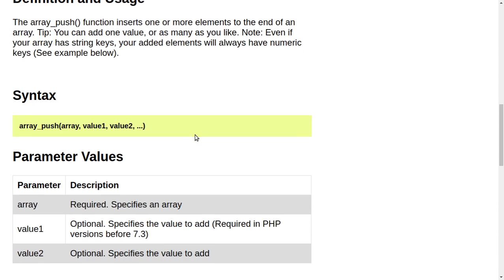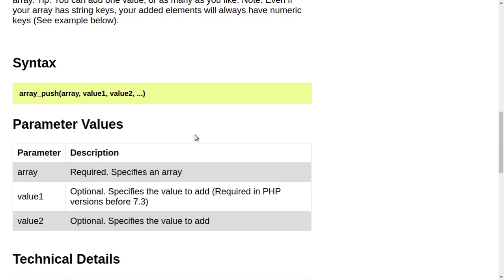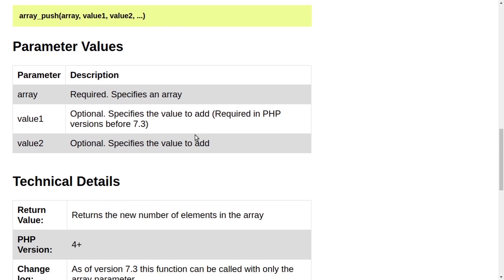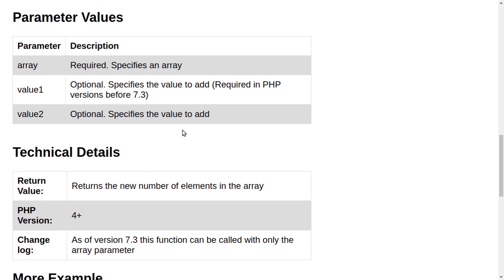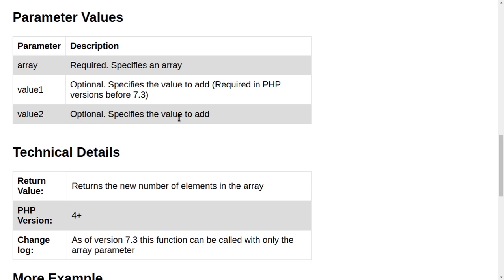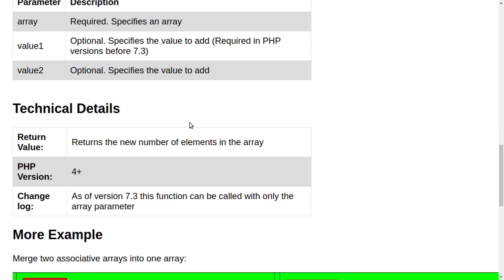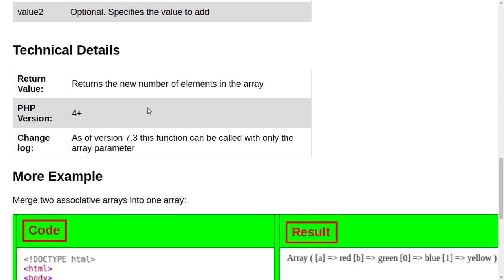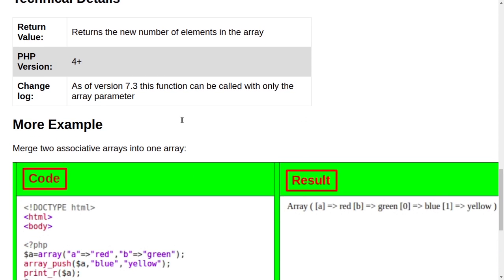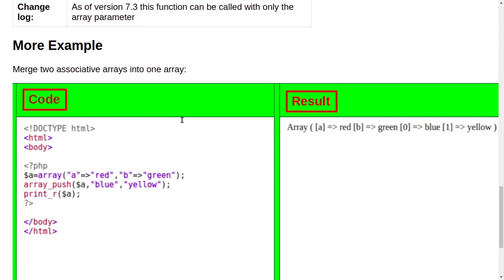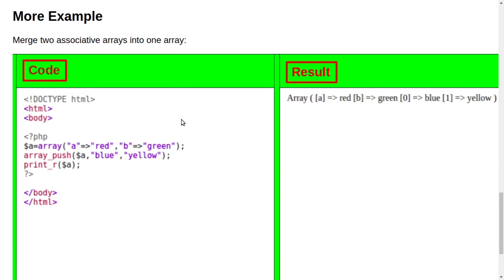Value1: Optional, specifies the value to add. Required in PHP versions before 7.3. Value2: Optional, specifies the value to add. Some technical details.